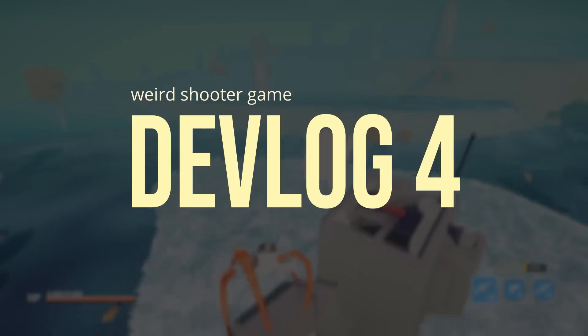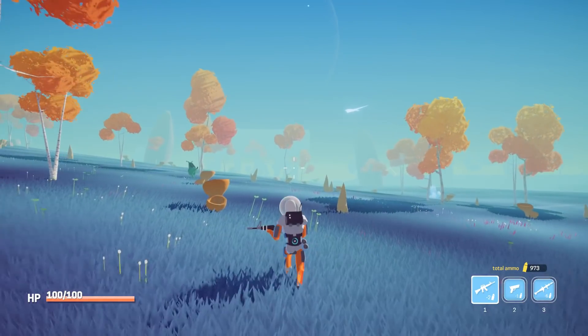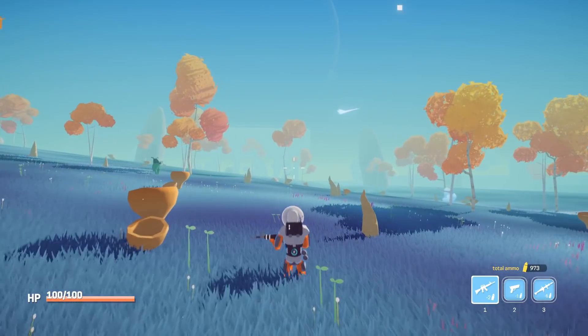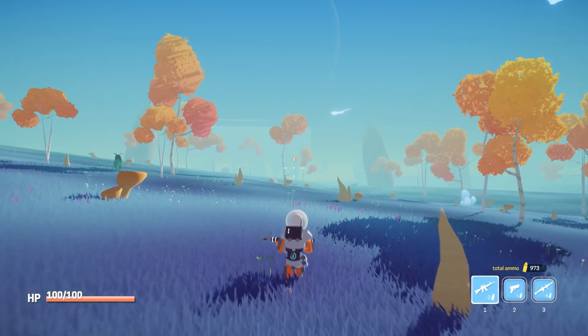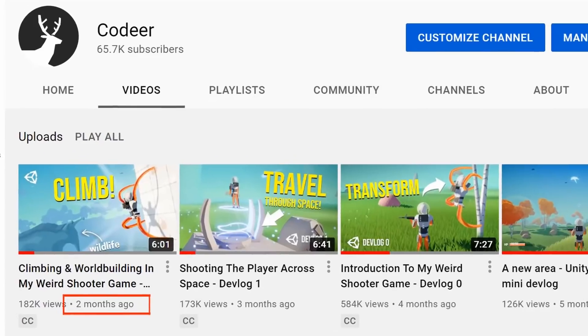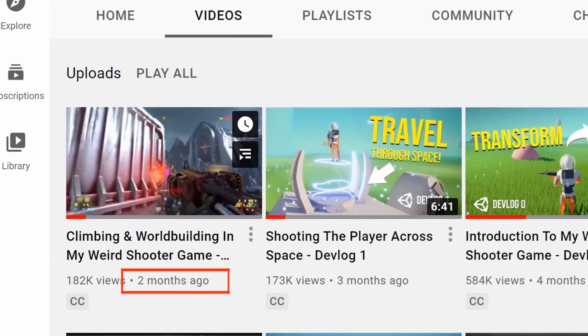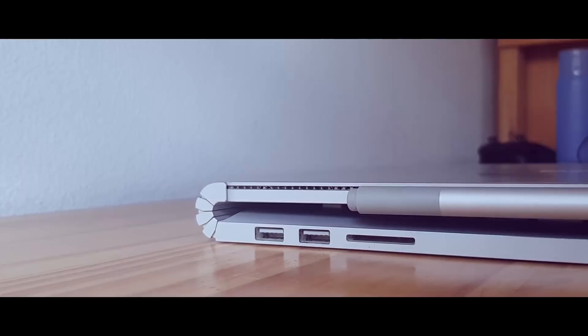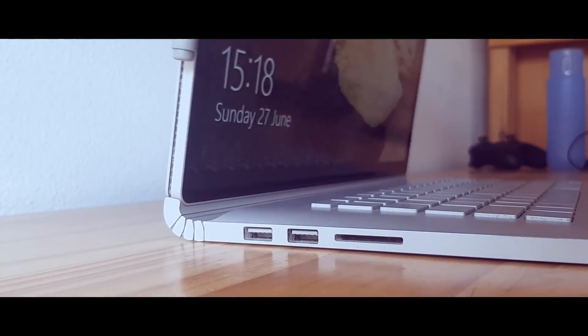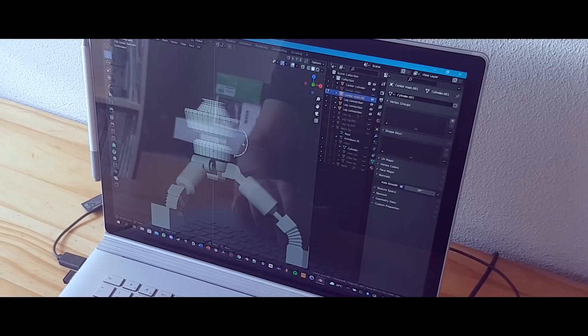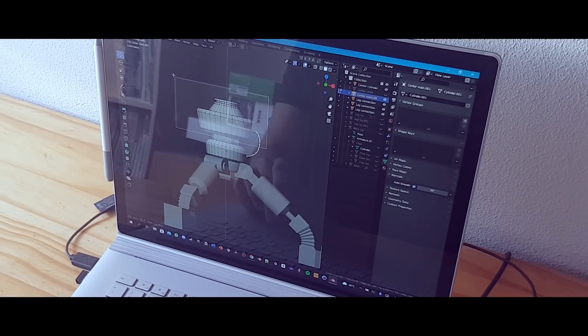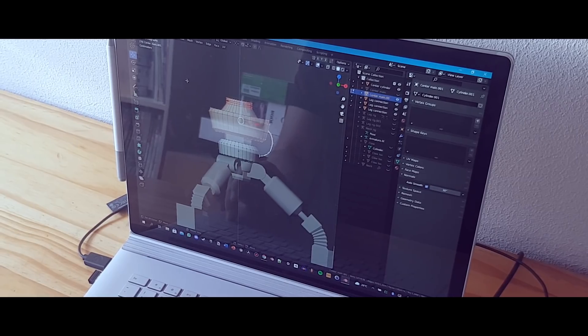Hey, hi! Thanks for joining me. This devlog I'm making a third-person shooter game where you can transform and climb stuff. It's been a while since the last video, so let's get straight into it.